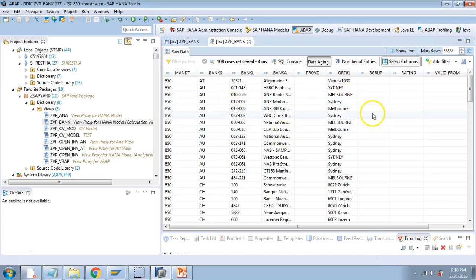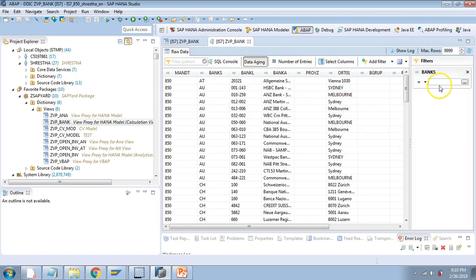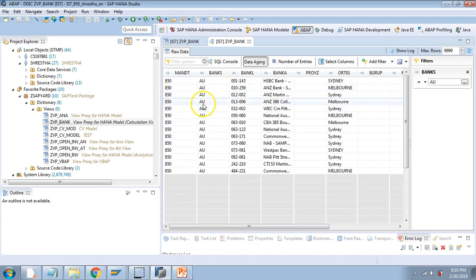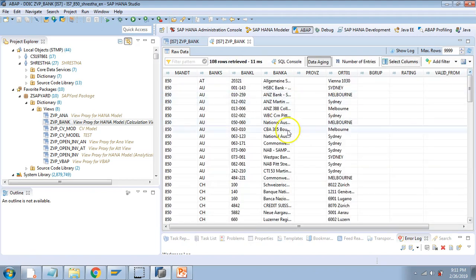You also have the option to add filters. For example, on Banks I will enter 'AU' and hit Enter. Note that it is case-sensitive, so 'AU' returns results. If I remove it, it gives me blank results. If I don't want any filter, I can just cancel and it will return everything.